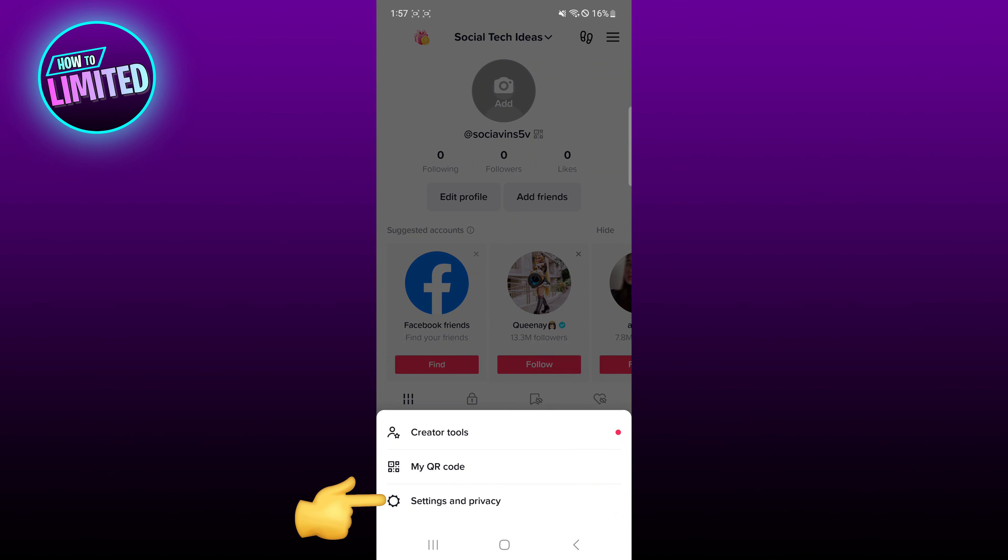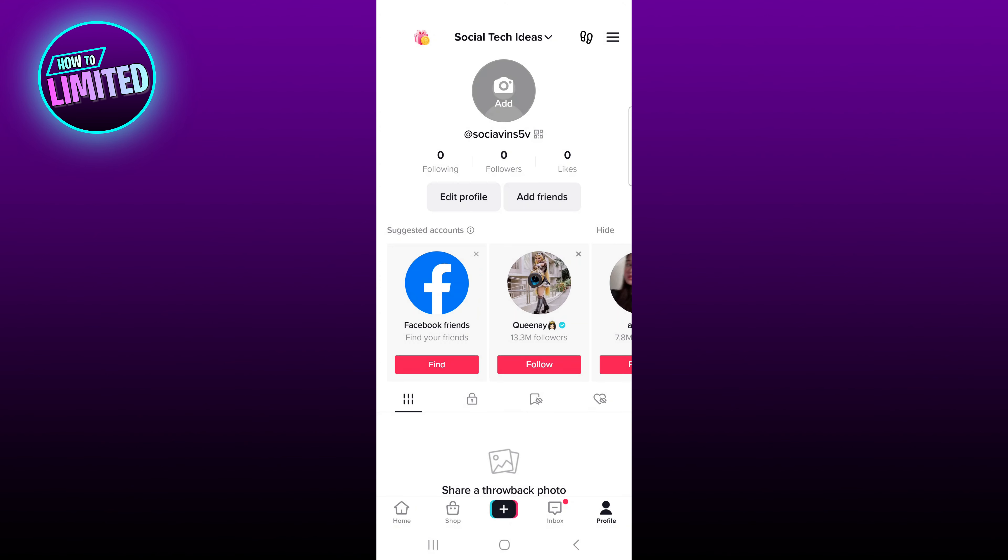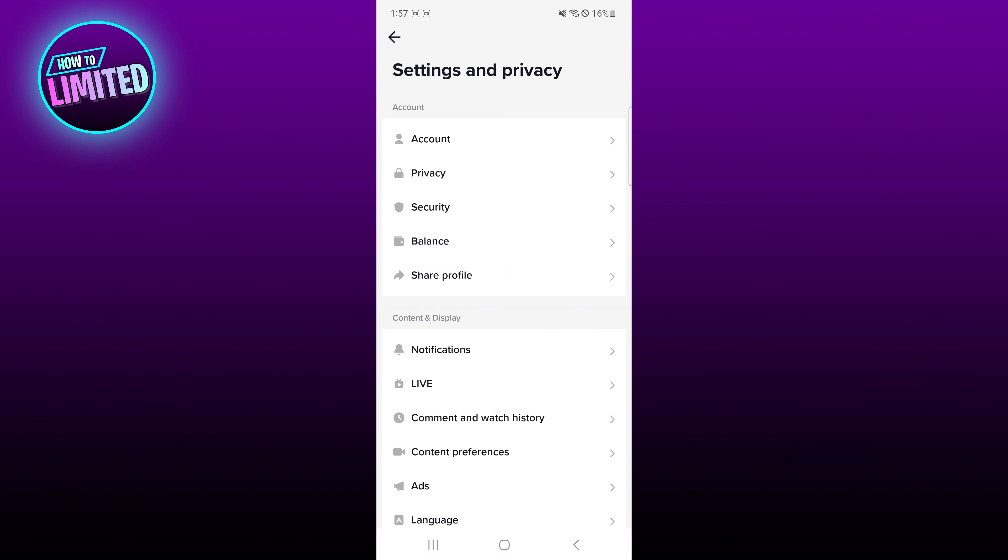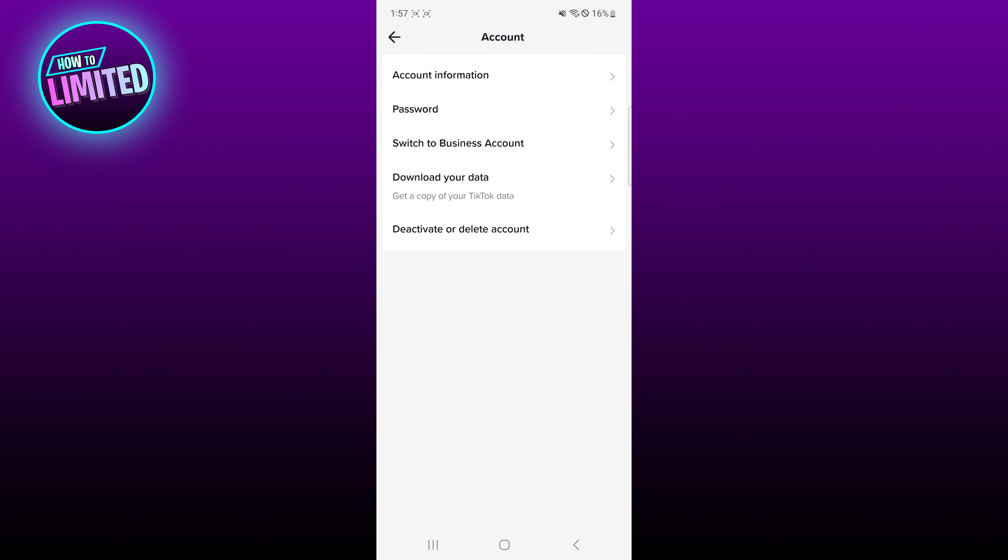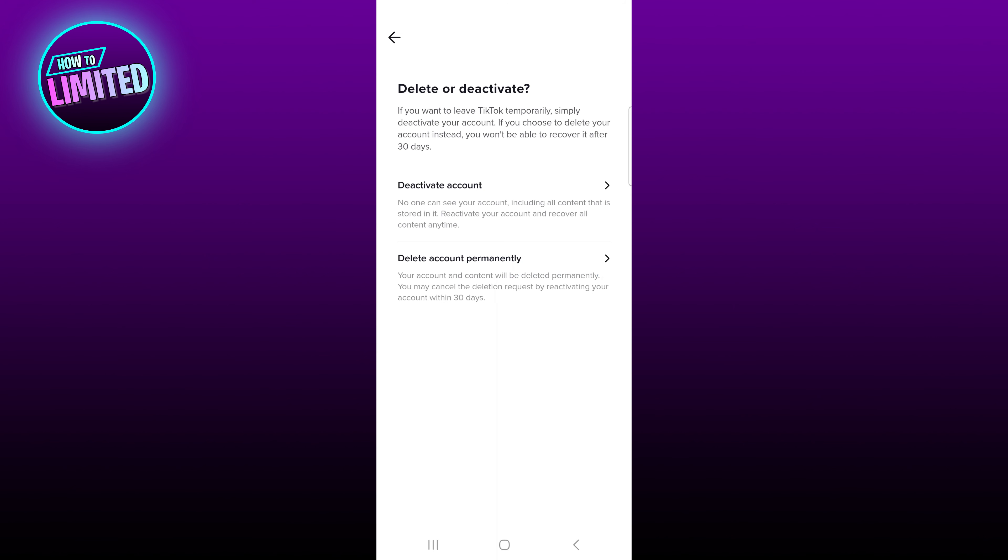From the options, tap on account, then select deactivate or delete account. If you want to leave your TikTok temporarily, simply deactivate your account. If you wish to delete your account instead, choose delete account permanently.